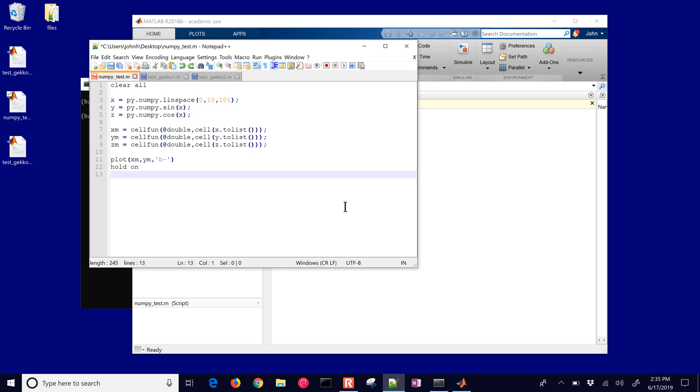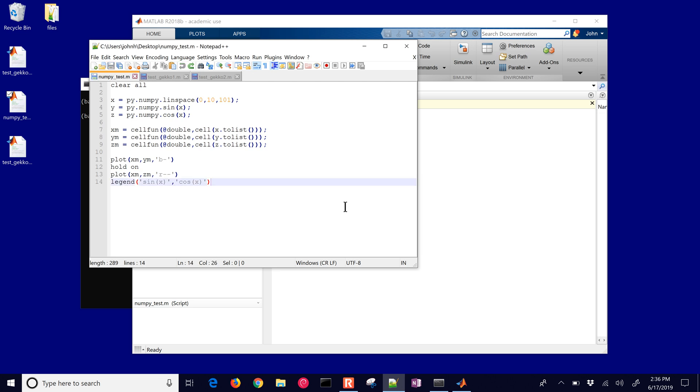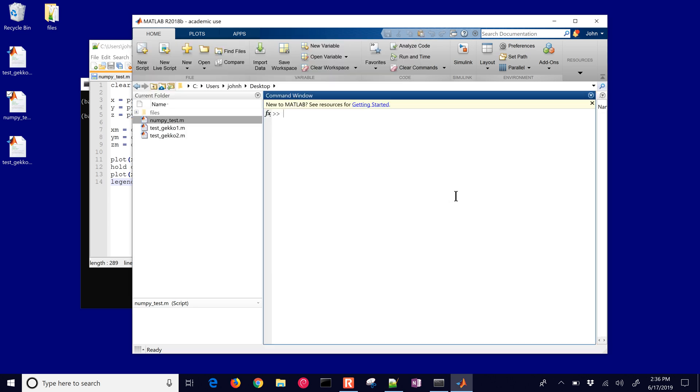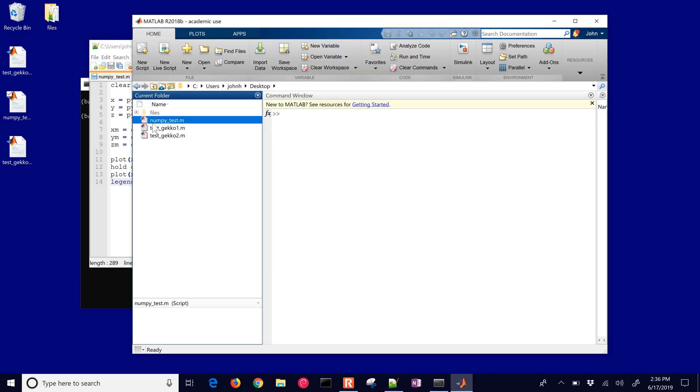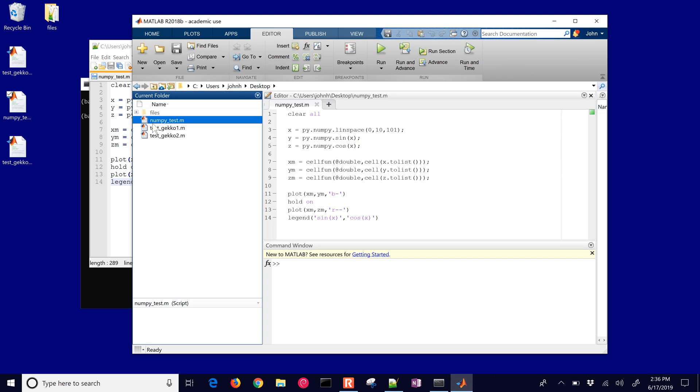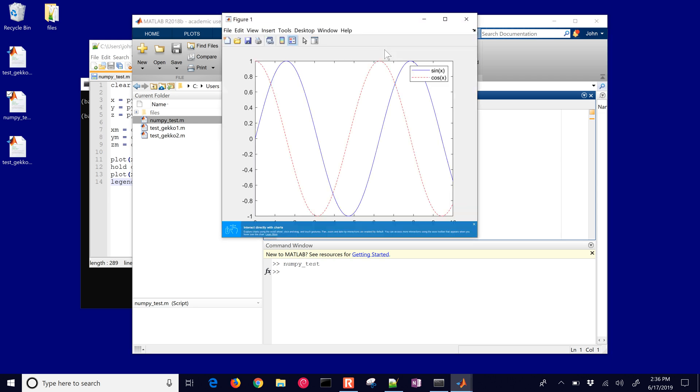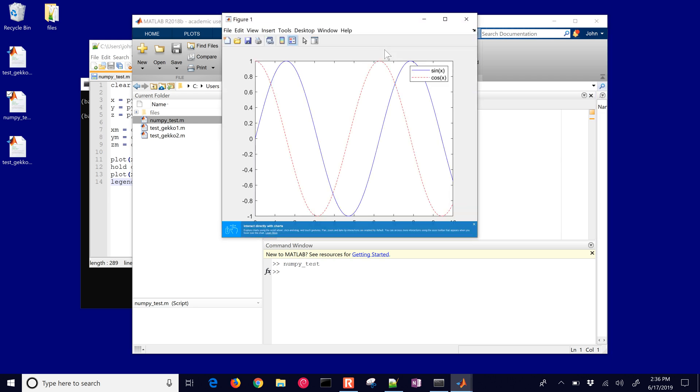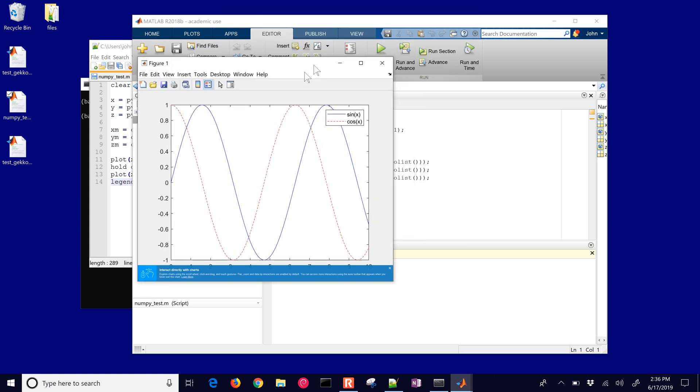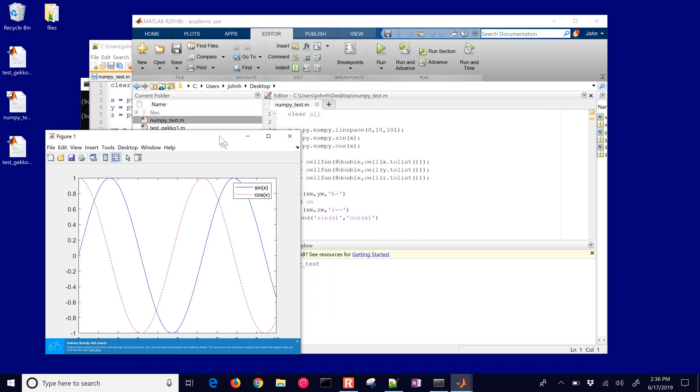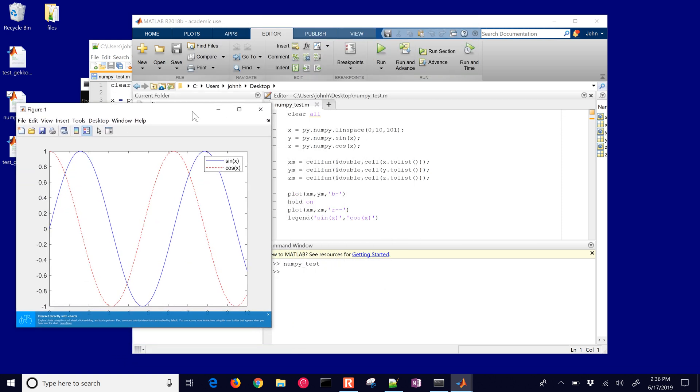Now let's just go ahead and plot this, so we'll plot xm versus ym and then also xm versus zm and then we'll add a legend. If we just open this up in MATLAB and then we run it, we'll see that we can use numpy within MATLAB to be able to generate some results. You can see it generated this figure. We plotted it with MATLAB and it was using numpy to calculate the sine and the cosine.